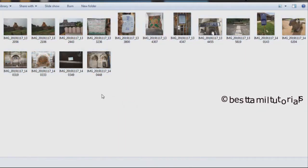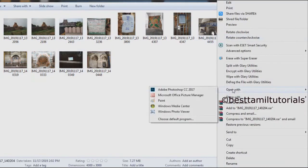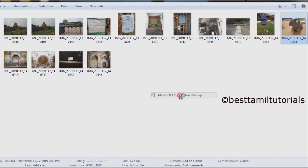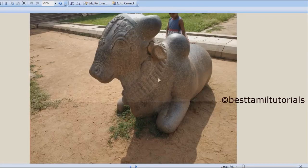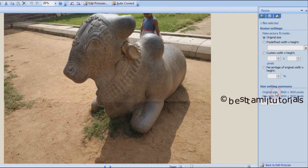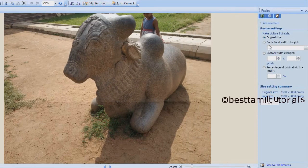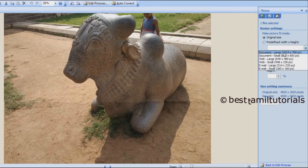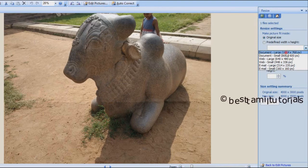Right-click. This is the Edit Picture option. Select the Resize option. You can freely define the Width and Height. Select Document Large.